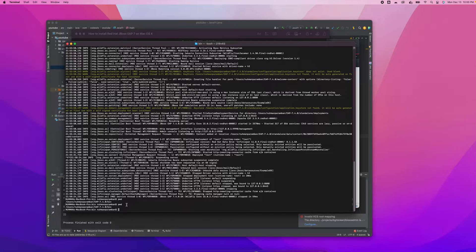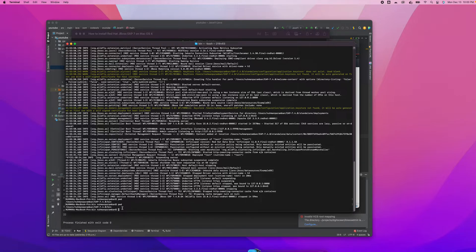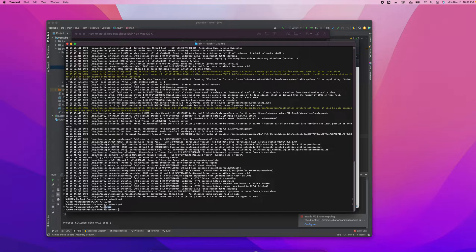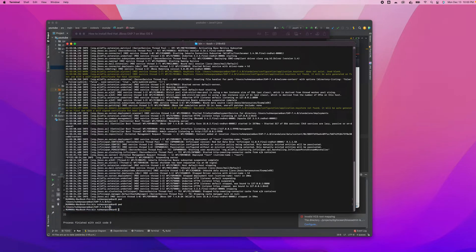This video is just about running the server and testing whether it's working or not. Basically in this scenario, you need to go to your EAP folder. Inside the EAP server directory, there is a folder called bin, and inside that folder is the standalone file.